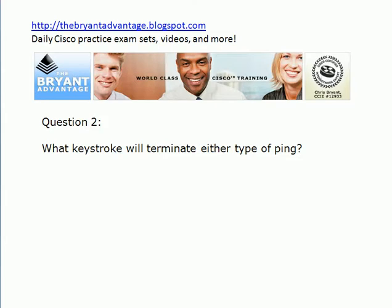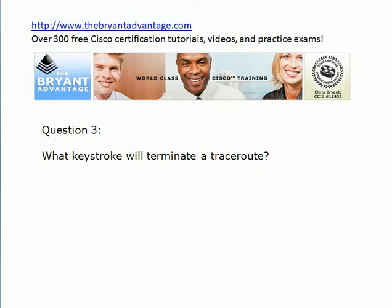Definitely need to know this for the real world, and I'll show you why here shortly. Here's another one you definitely want to know for the real world: what keystroke will terminate a traceroute? Because let's just say, and I'm not saying this ever happened to me, but you put in a traceroute and you mistype the IP address and you're not going to get a return.